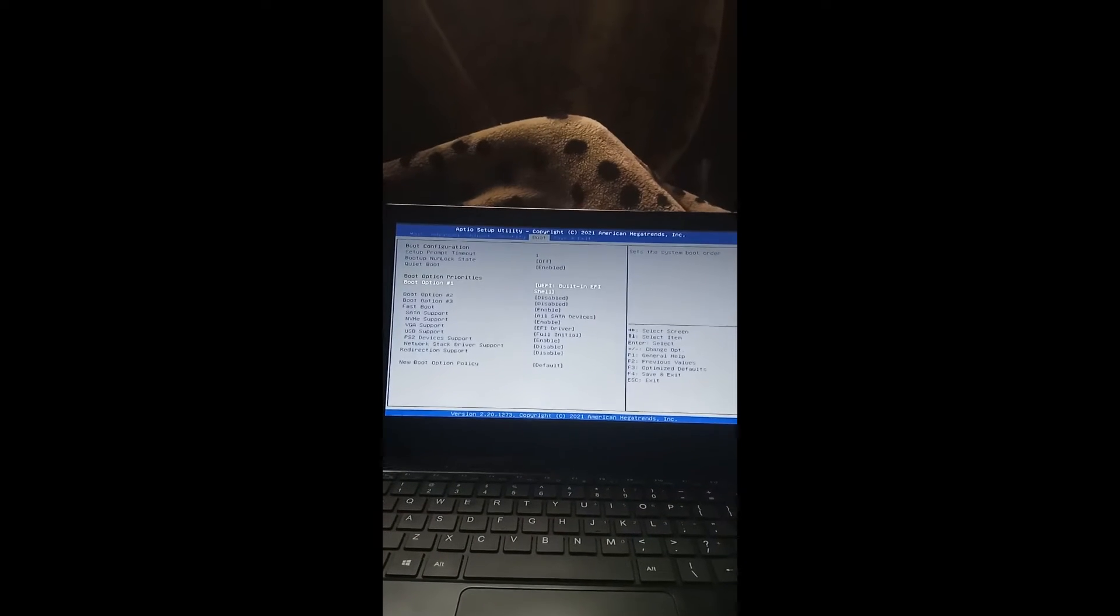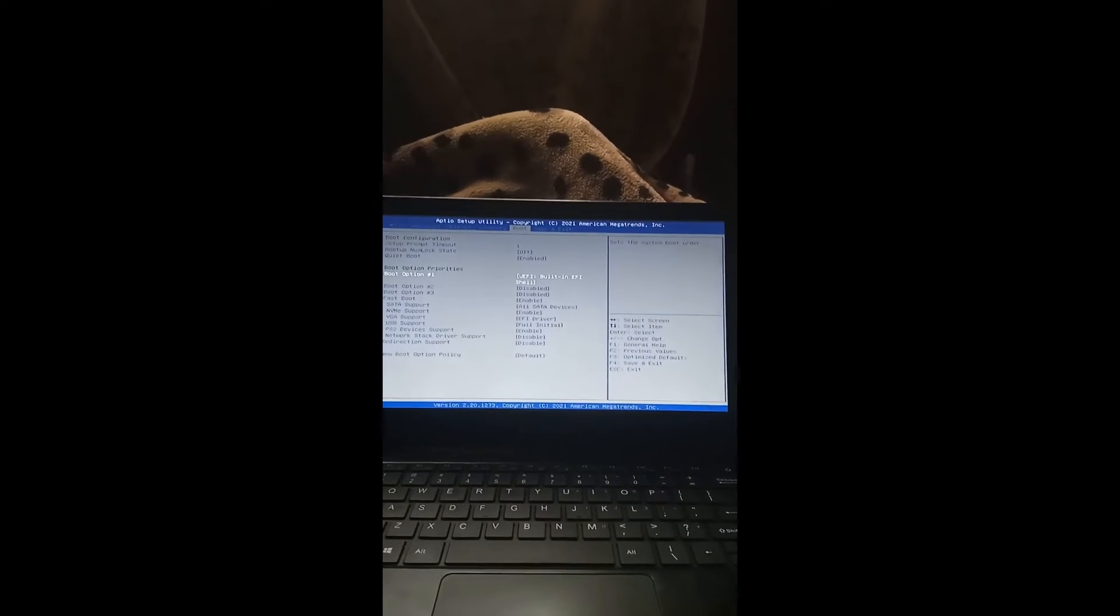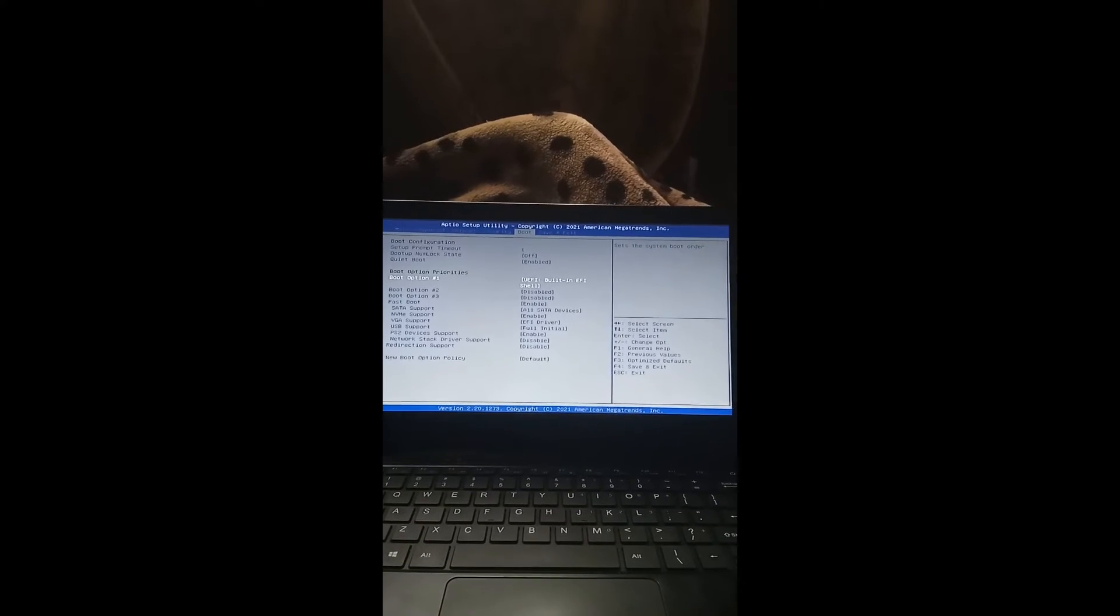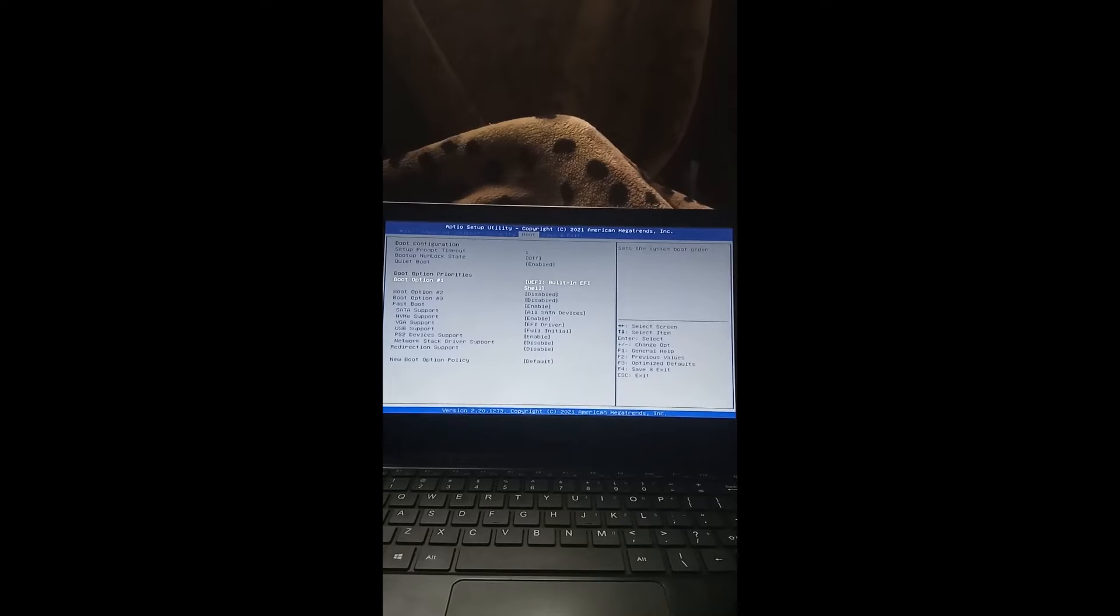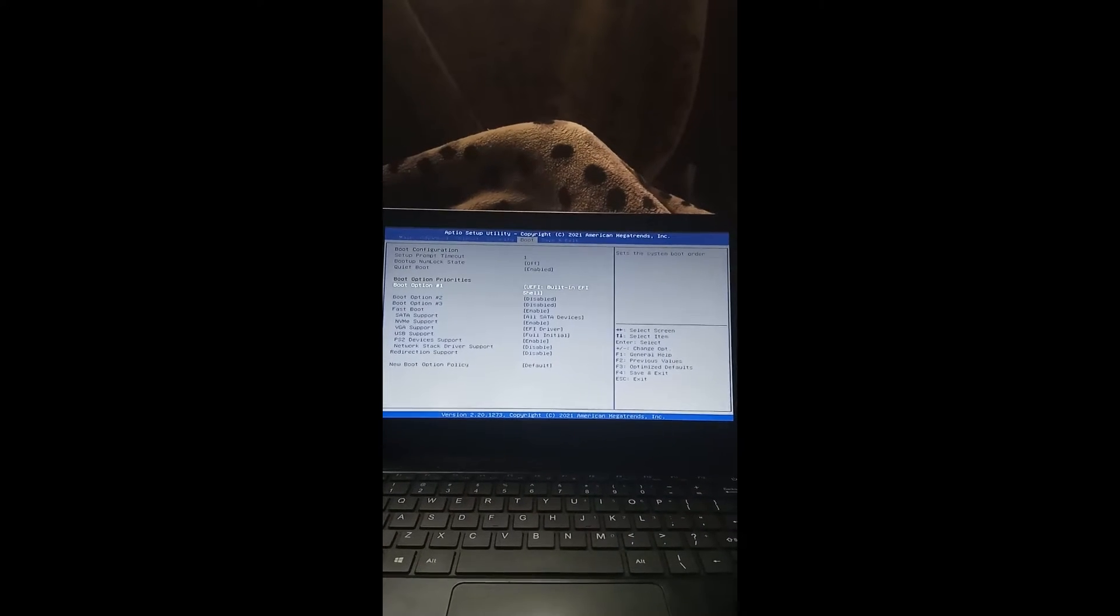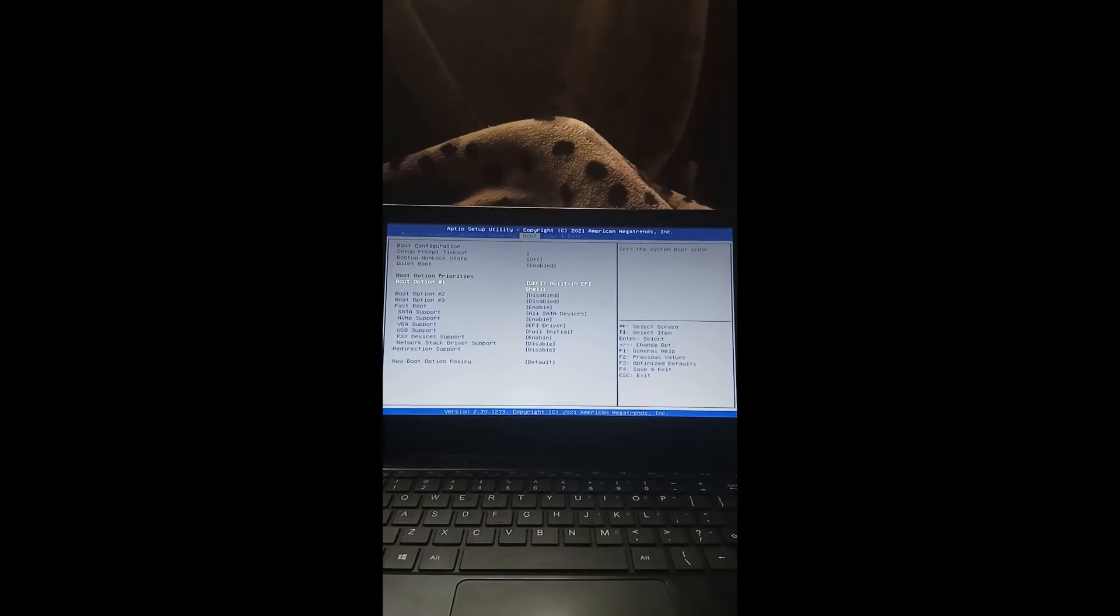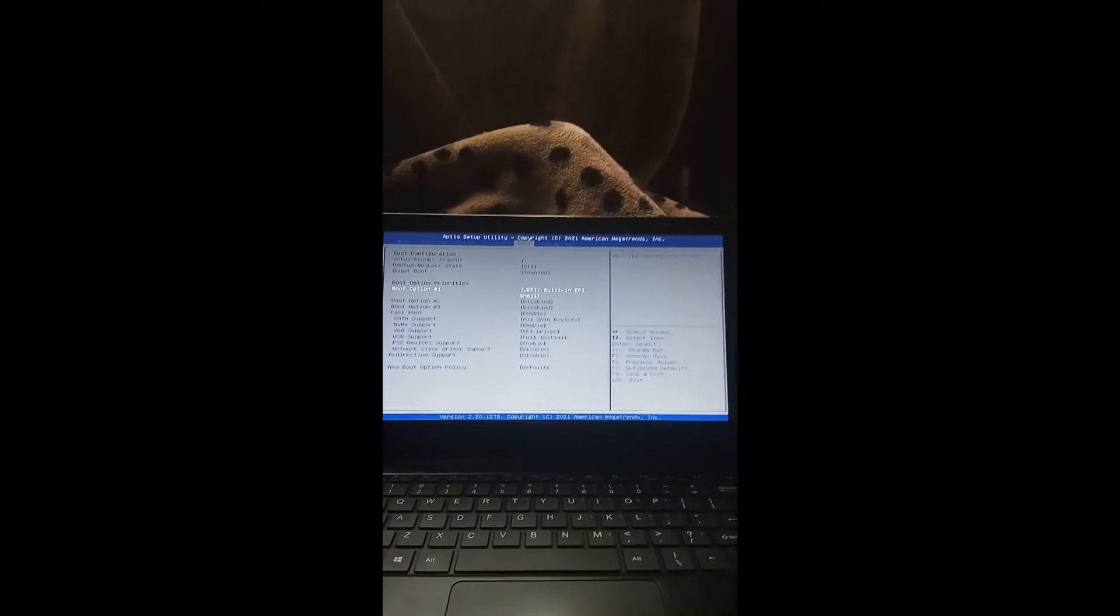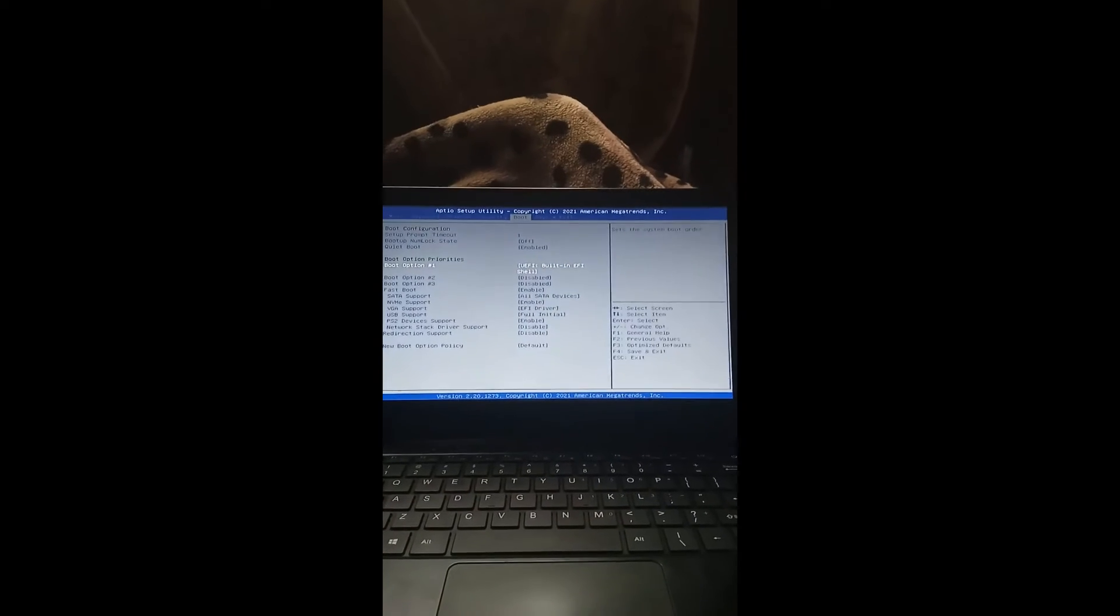Now, if you look here on the utility setup, if your laptop has not been partitioned before, you only find boot option number one. If it has been partitioned once, you will find boot option number one and boot option number two. If it has been partitioned three times like mine, you'll find three of them like that.